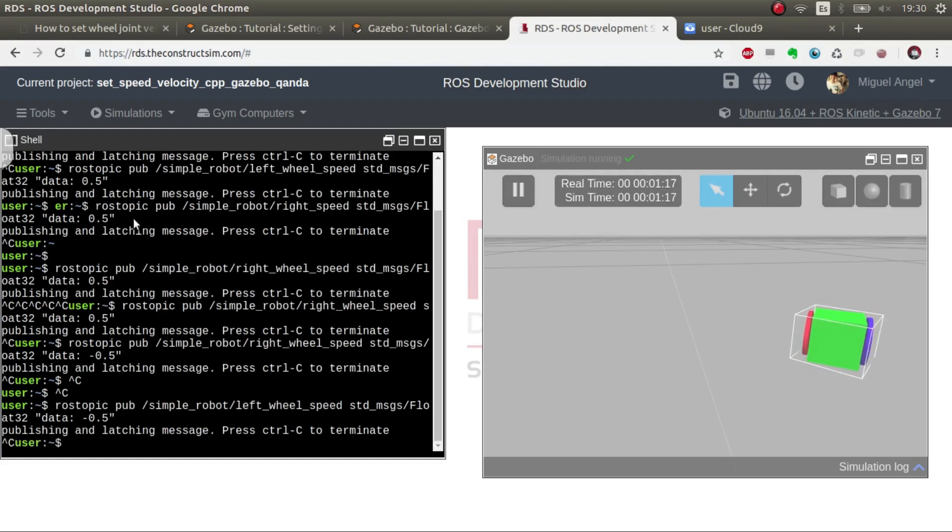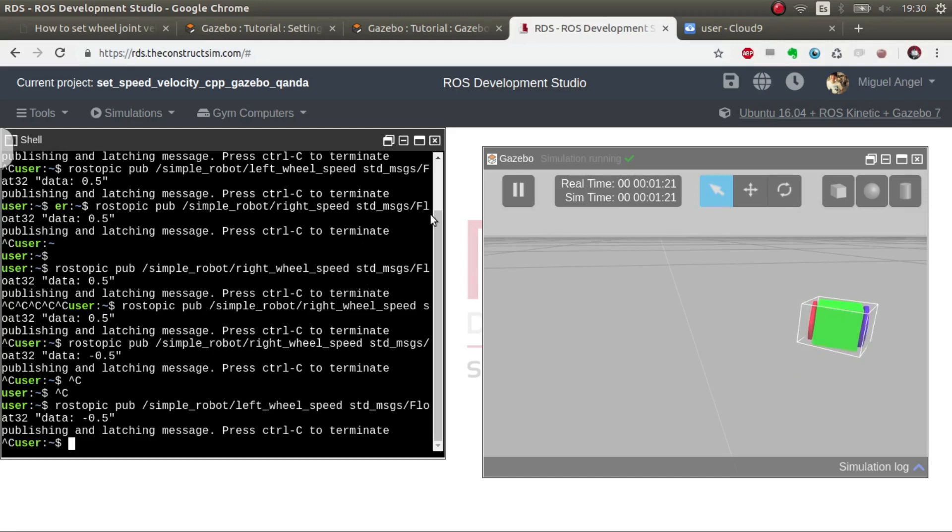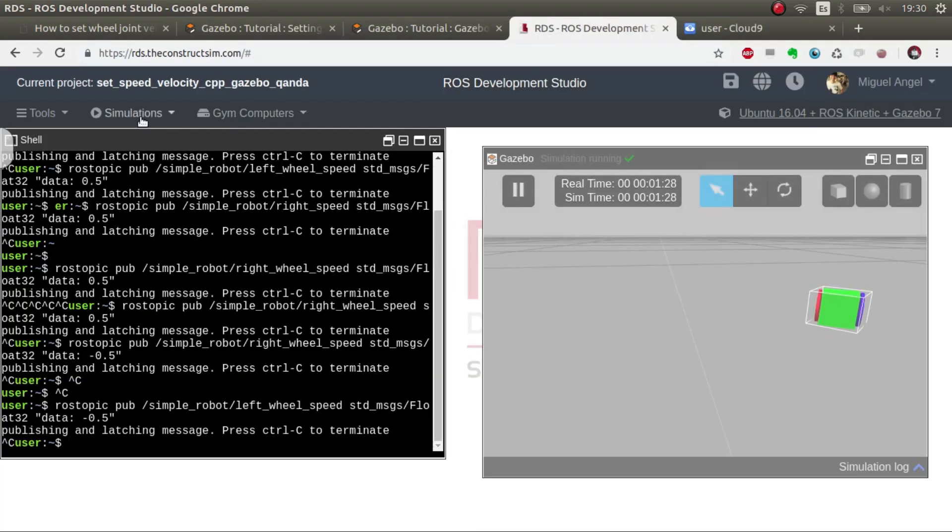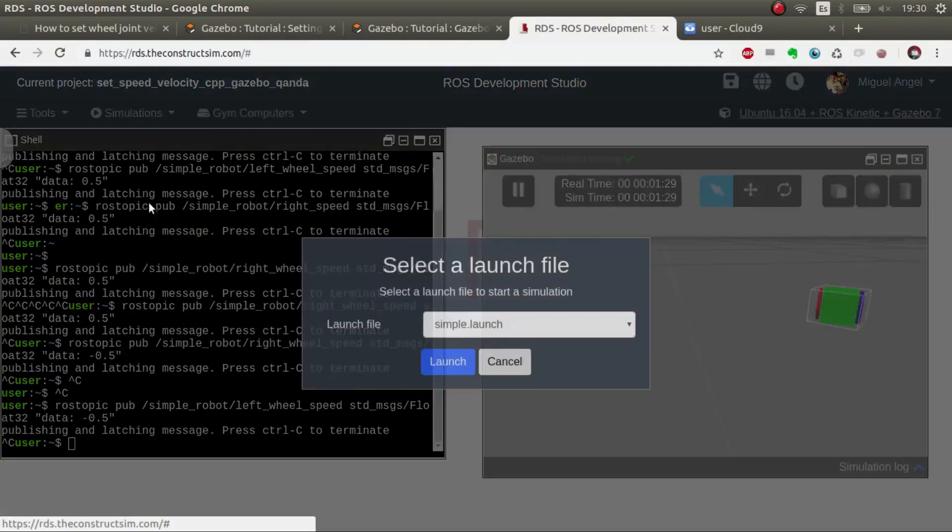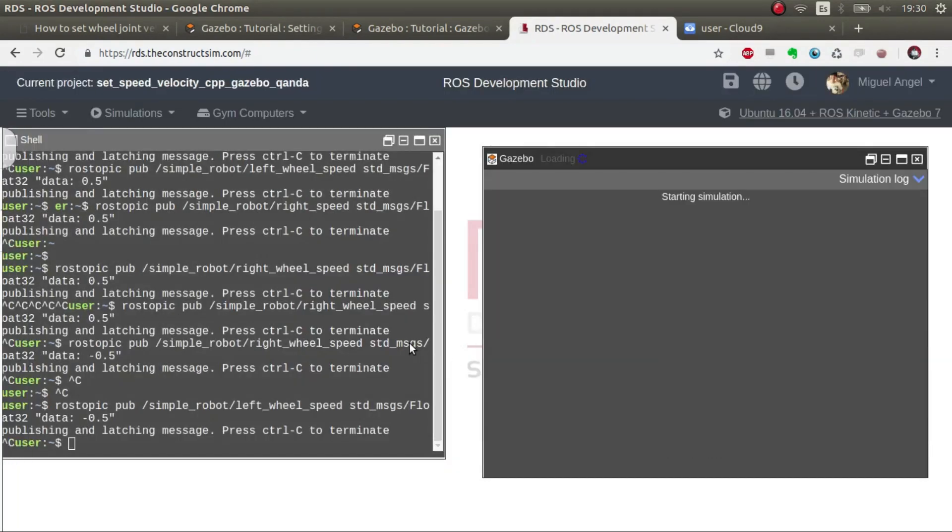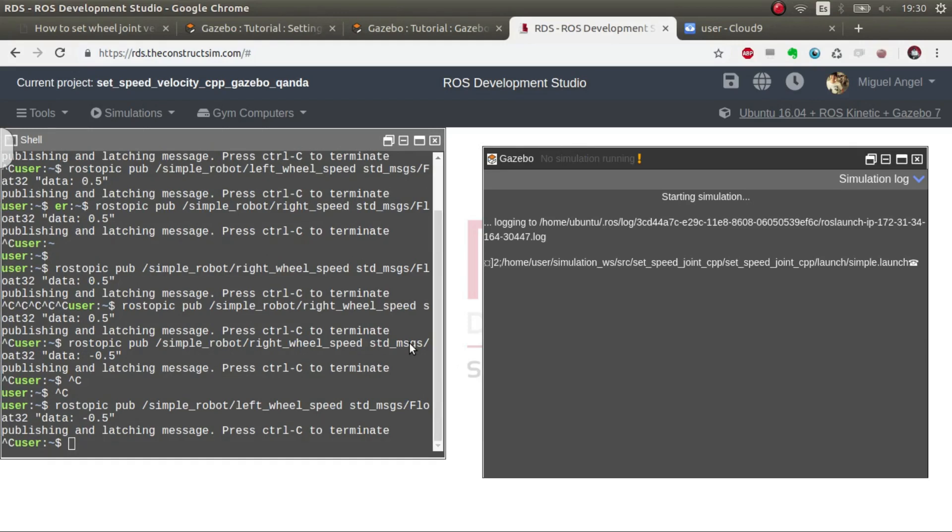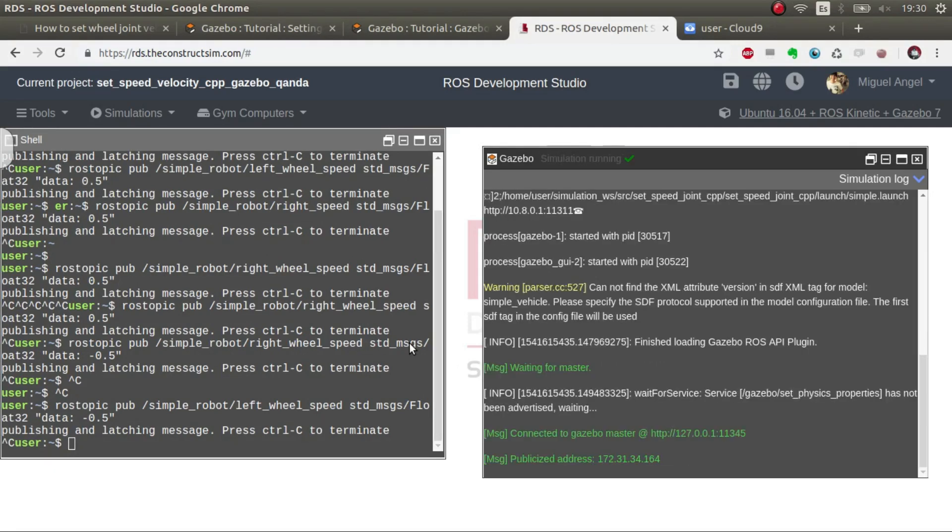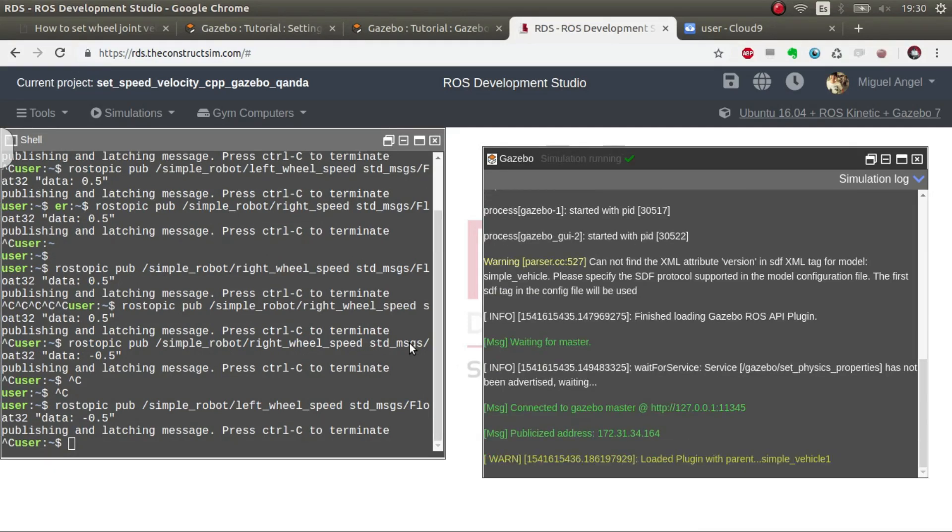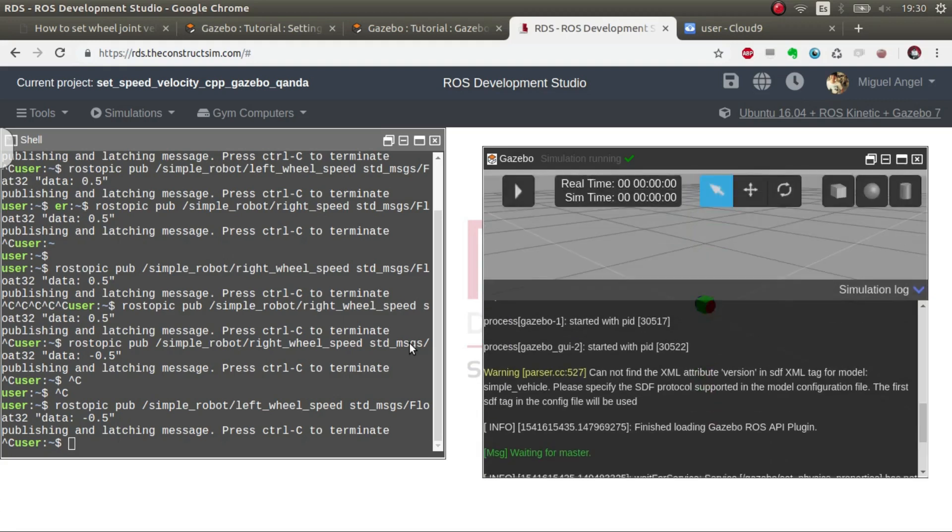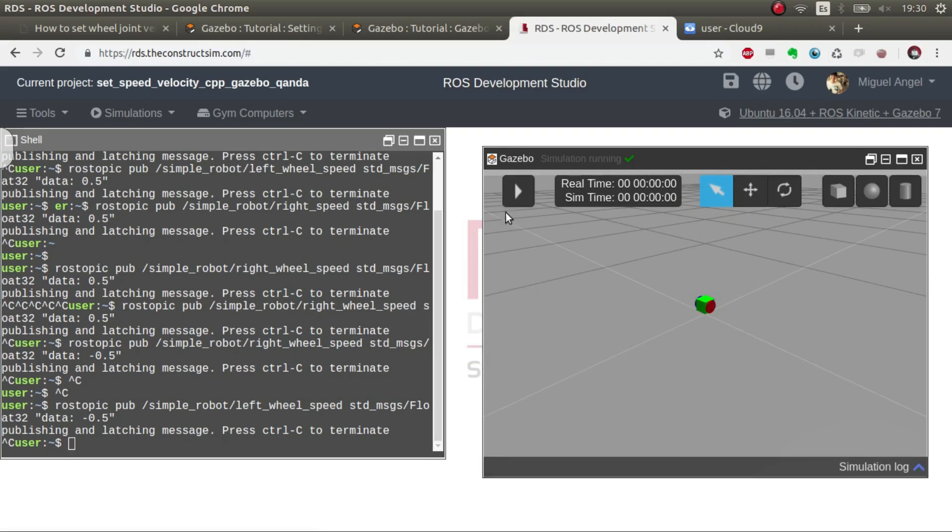What if we want to control it with PID? It's the same exact thing. The only thing that we have to change is we have to put here yes, and we relaunch the simulation.